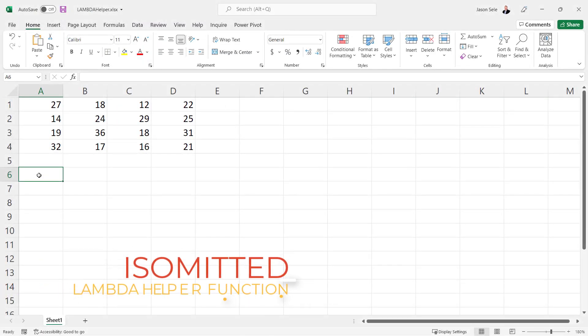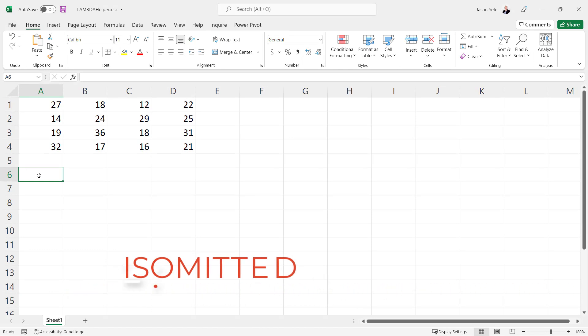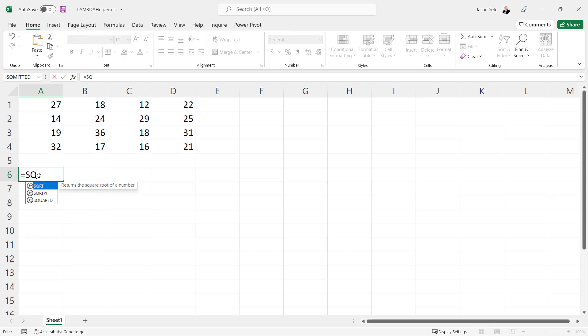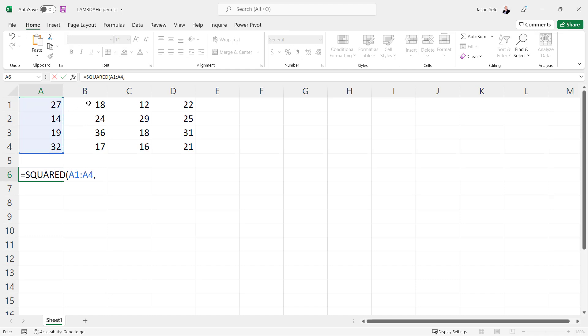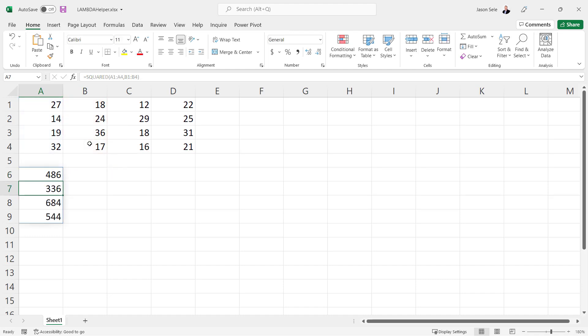IsOmitted. For the final Lambda helper function, IsOmitted is a little bit different than the other ones we've seen so far in that this one is used inside of a Lambda function. Earlier we created a squared function which multiplied these values here times these values here and it returned the multiplication between those two.